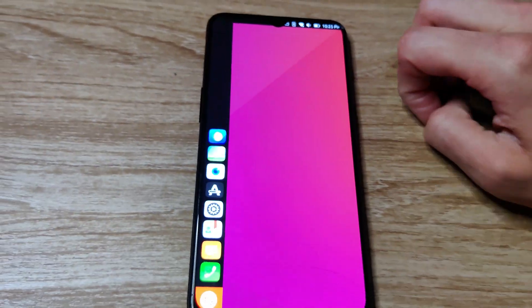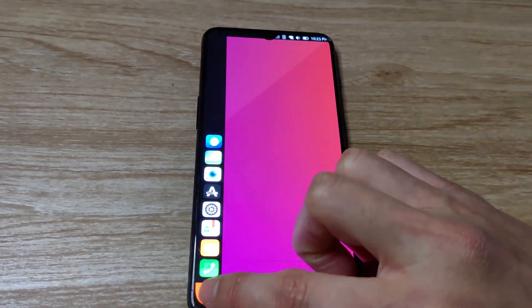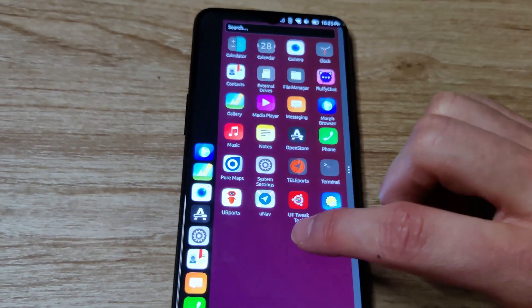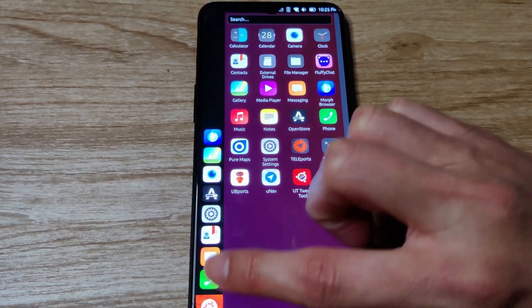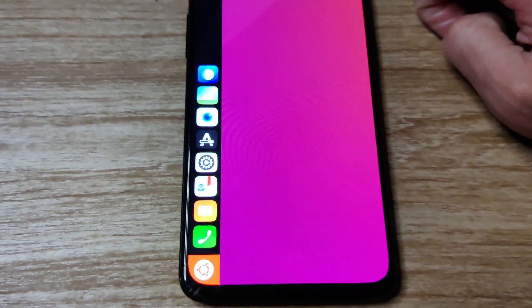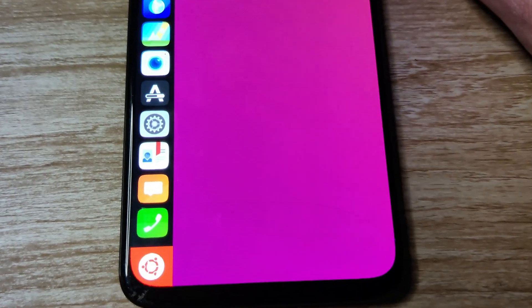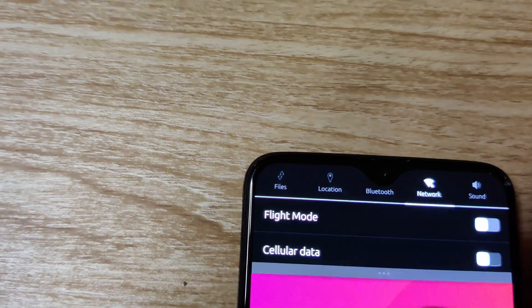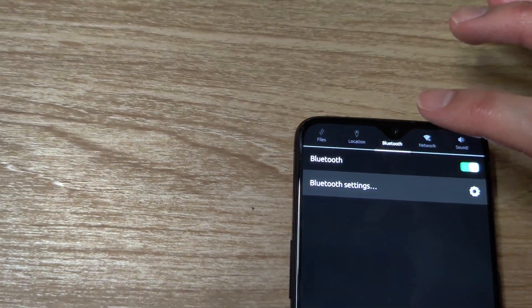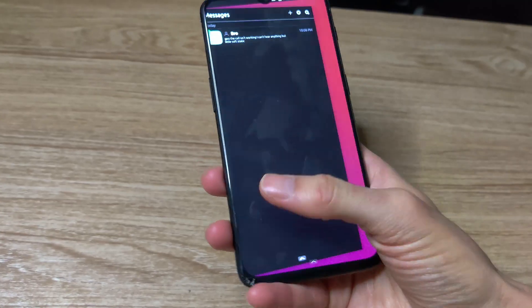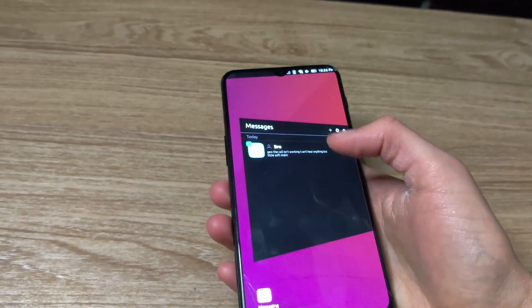So here we have the OnePlus 6T. One interesting thing you'll notice about the display is that because this is a curved infinity-edge type of screen, if you look at the corners it doesn't quite fit properly. But otherwise the display looks very beautiful — I've never seen Ubuntu Touch look this good, and of course that's thanks to the OnePlus OLED screen.